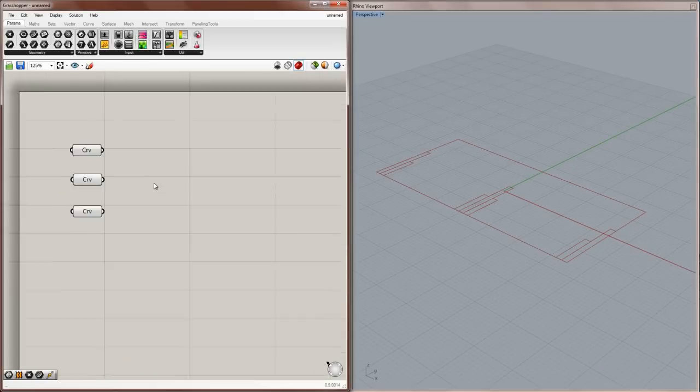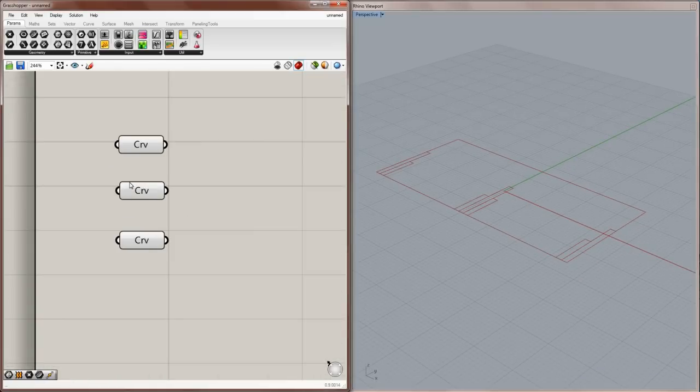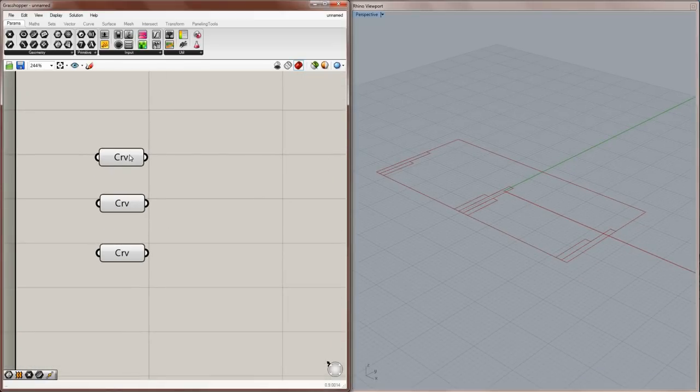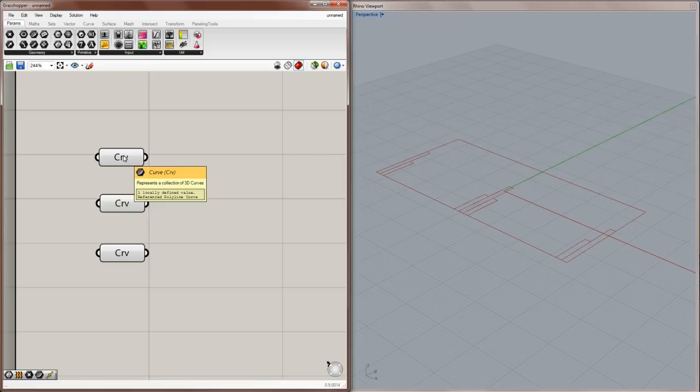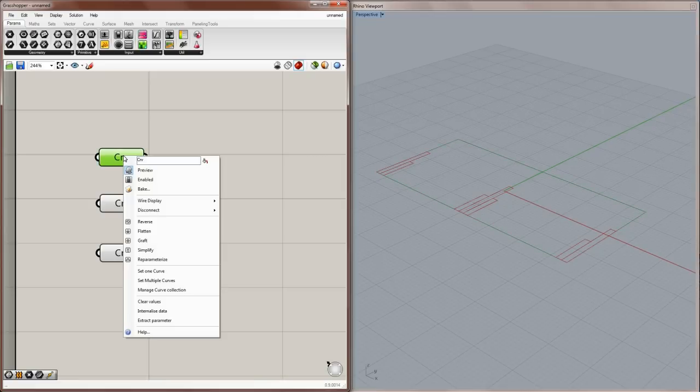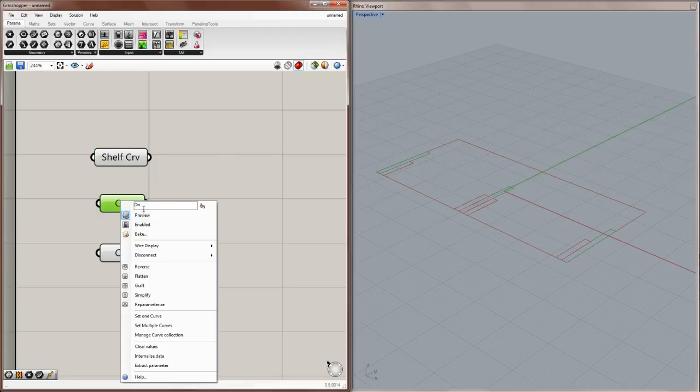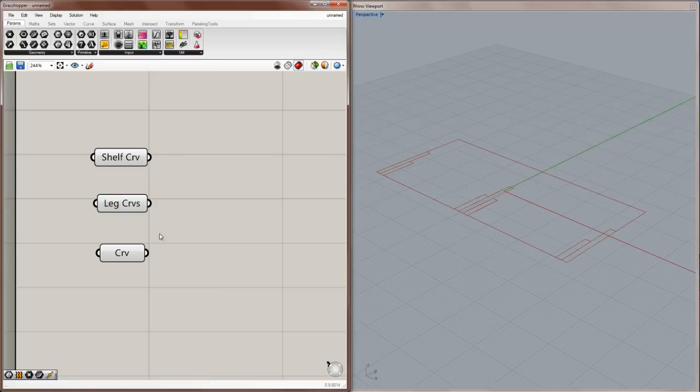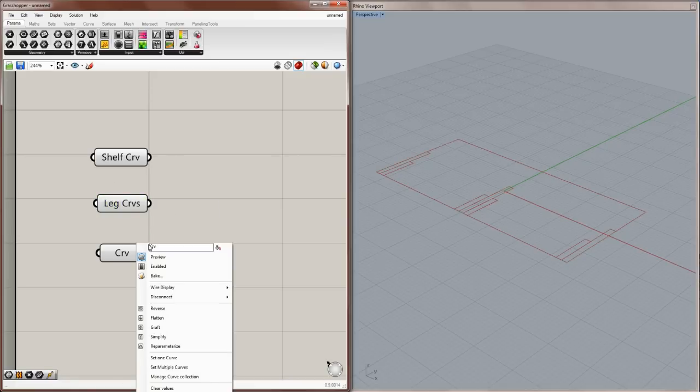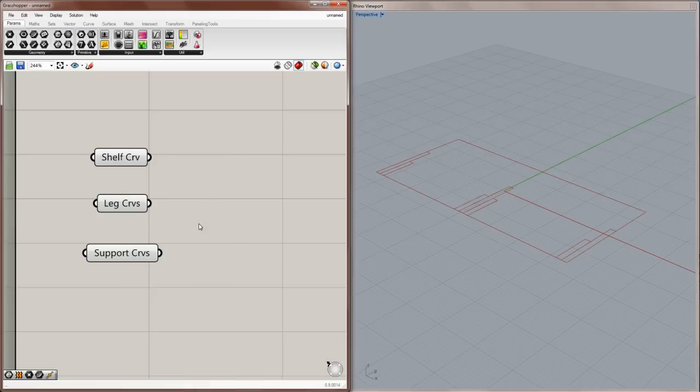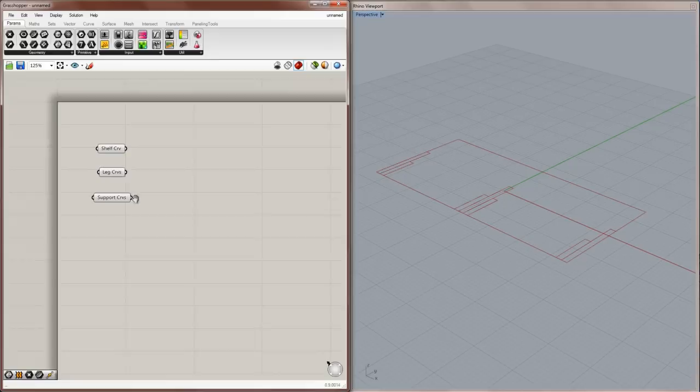Okay. Now the next thing we need to do is rename these so that we don't get confused, because right now they're all the exact same name. So you can right-click over that, and we can say that this is the shelf curve. And for this one, I'll say this is my leg curves. I'll put an S at the end of this because there's more than one. And this is going to be my support curves.